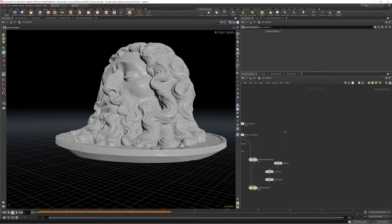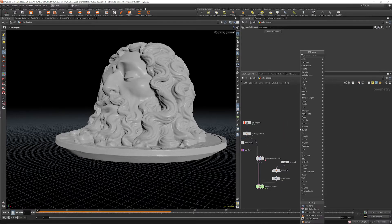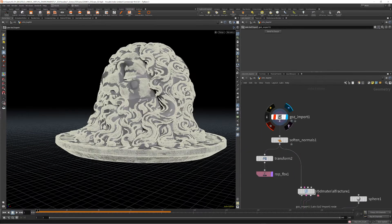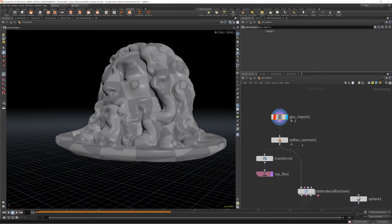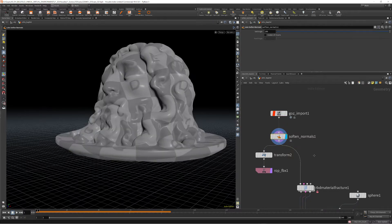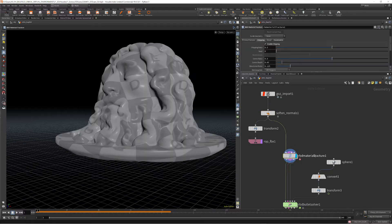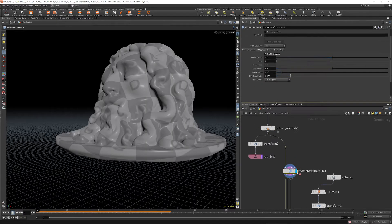If we import this again with the GoZ import, I added some normals, then I added a material fracture object.